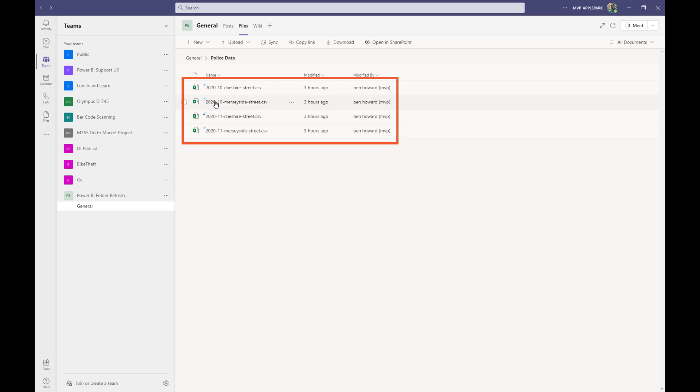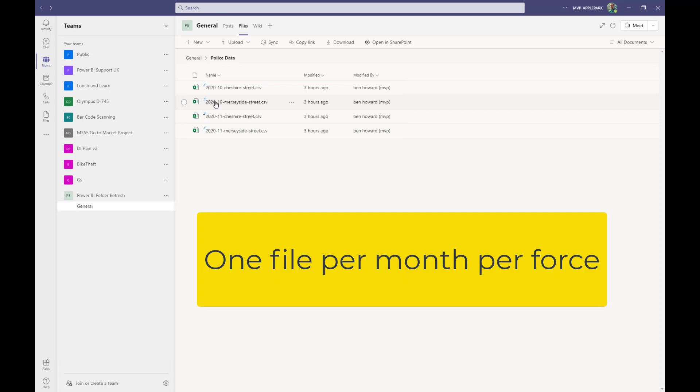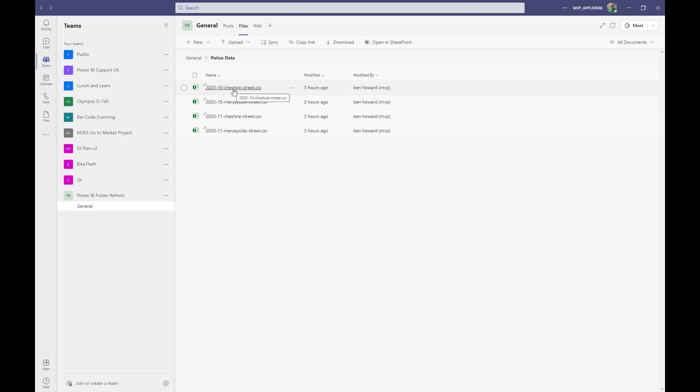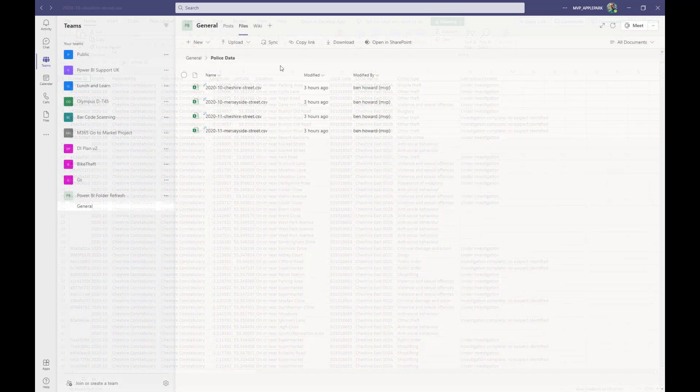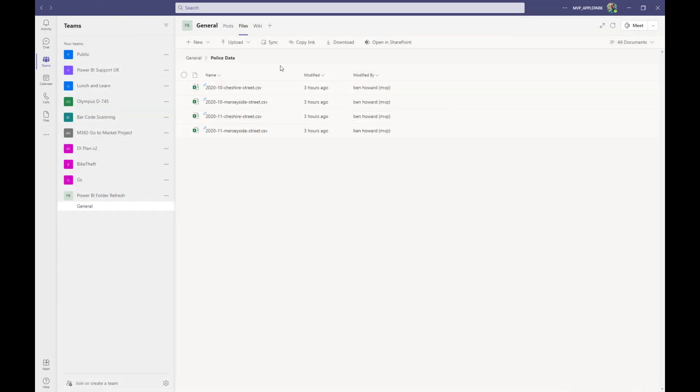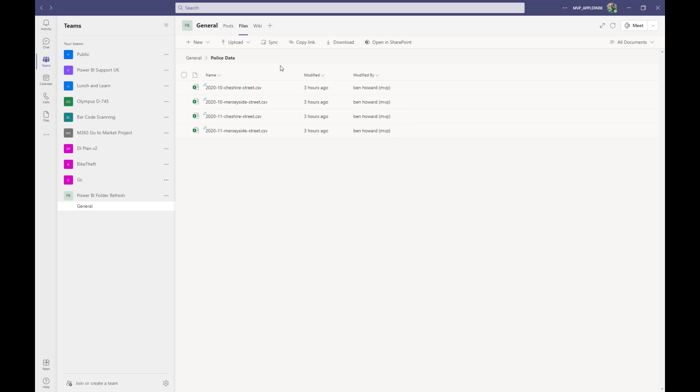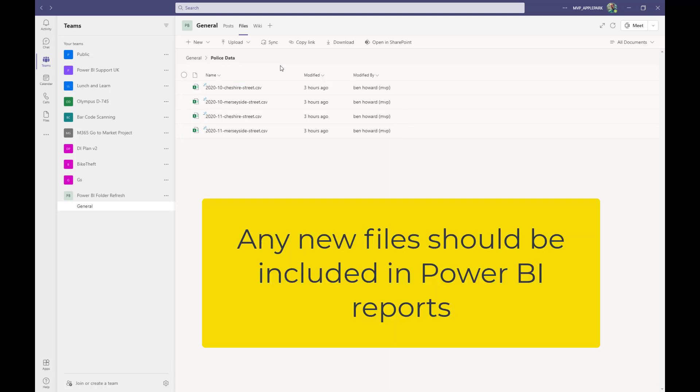So let's drill into the police data folder and you can see we've got four files in there. Each file represents a month's worth of reported crime by force and if we select a file, you can see that it's just a comma separated variable file with the month the crime related to, the force the crime was reported by and various other columns. Going back to the Teams folder, my goal is to combine all of these files into a single file for reporting purposes, but more importantly, to be able to drop new monthly files into this folder and have any Power BI reports that use this folder as a data source auto-refresh based upon the update.